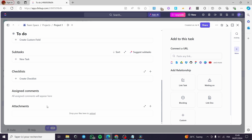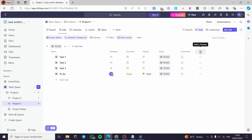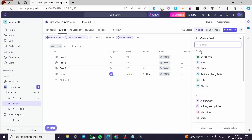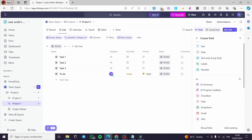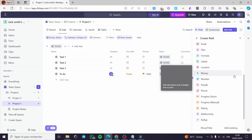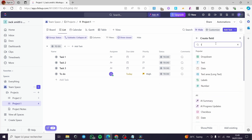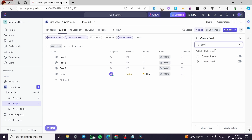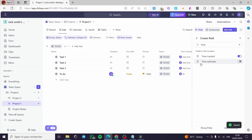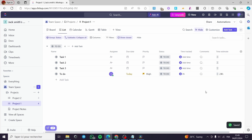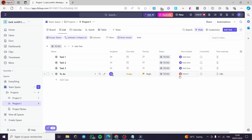When you finish with attachments and the task, you can add a column by clicking the plus button. We are going to look for time — I'm going to add a Time Tracked column and also a Time Estimate column. When you want to enable the timer, click on Start Timer and it will start counting. We have 24 hours set for that task.